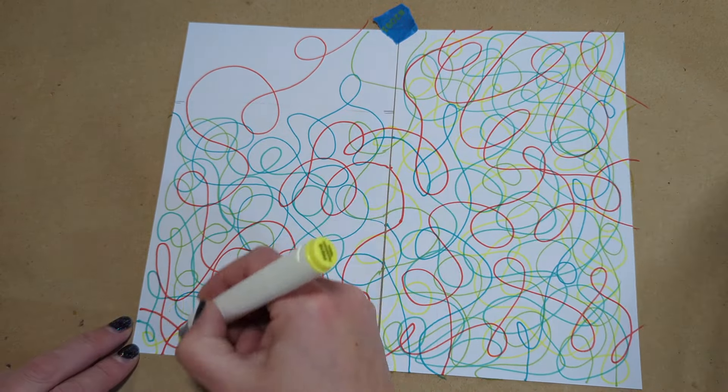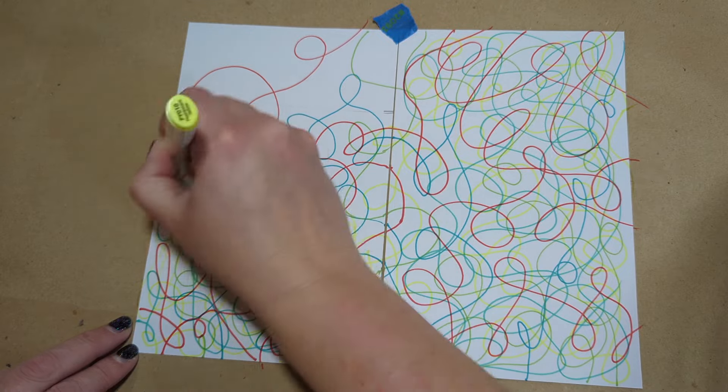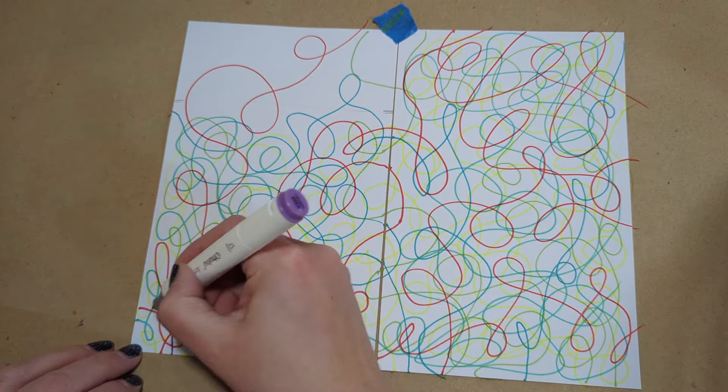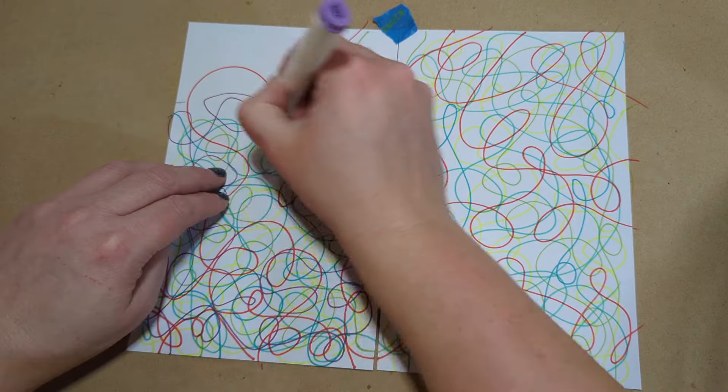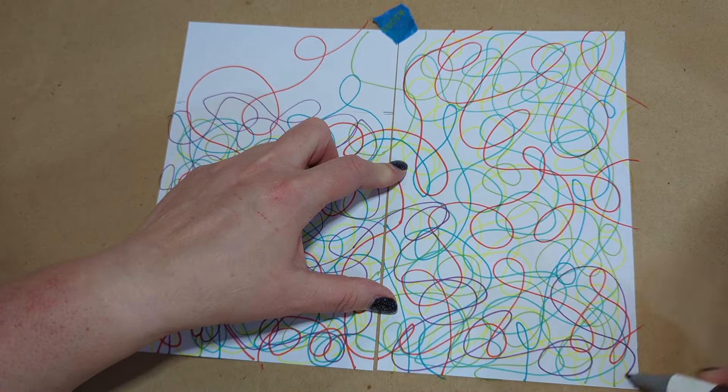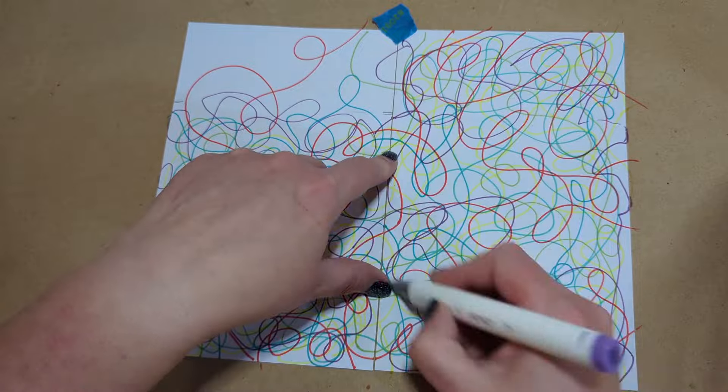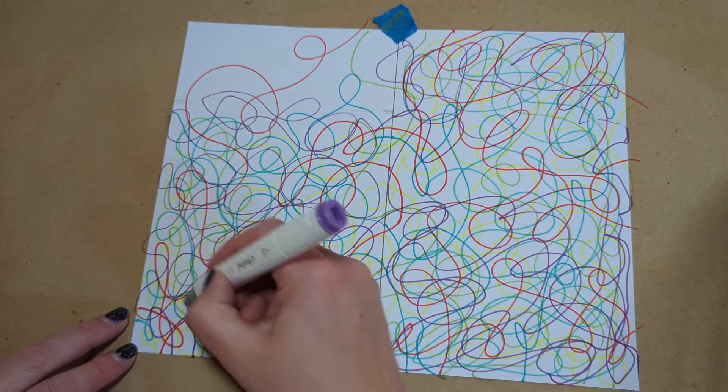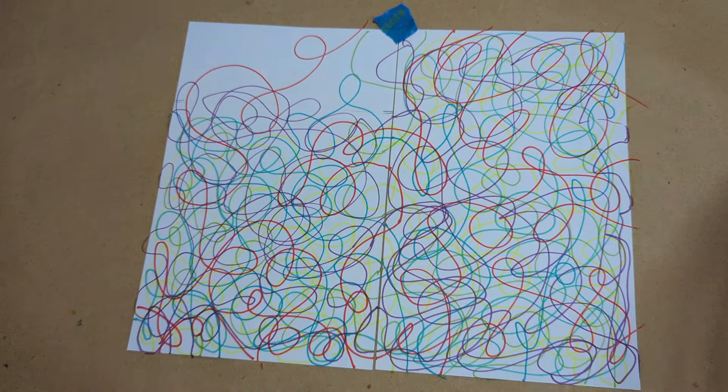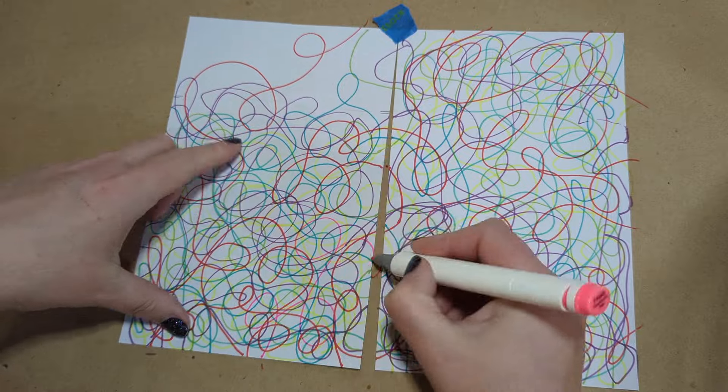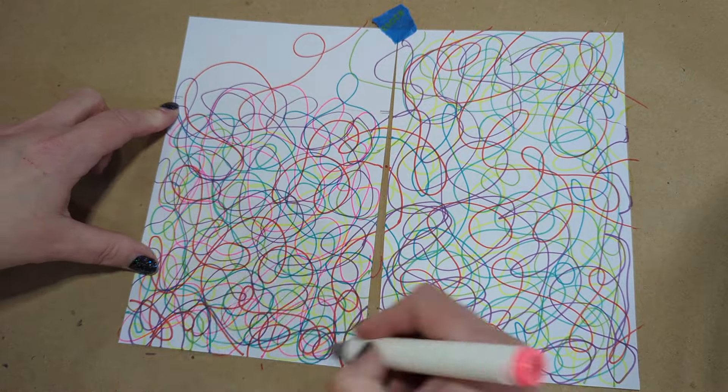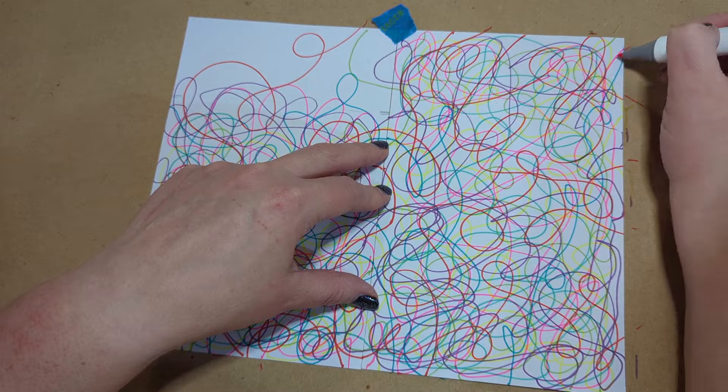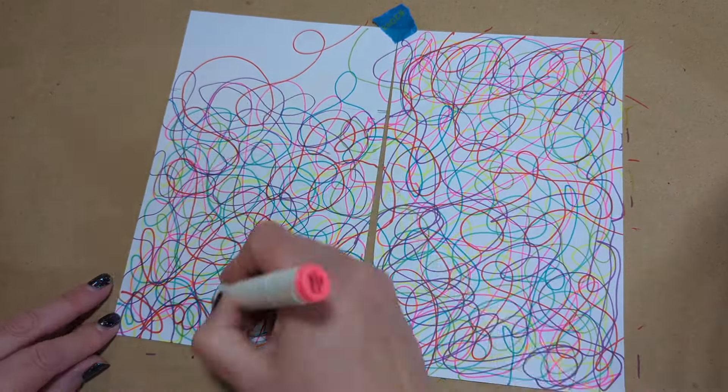These are some twirly, swirly lines I like to draw. They don't require a lot of thought because it doesn't matter where they link up or just go over the top of each other, and it seems like a big old scribble mess, but there is a bit of rhyme and reason to how I do these.